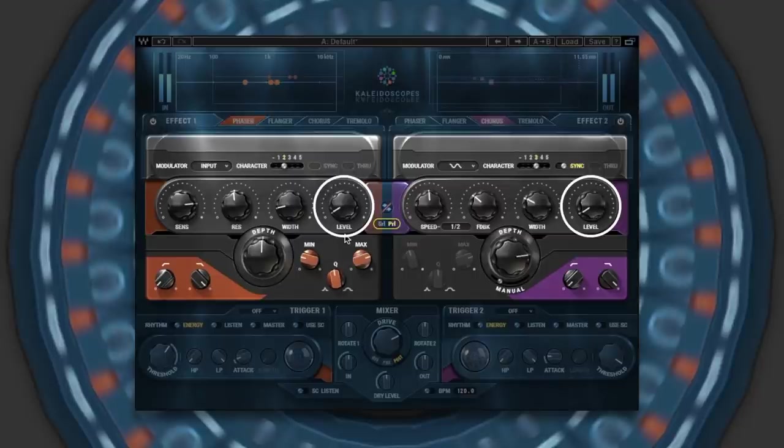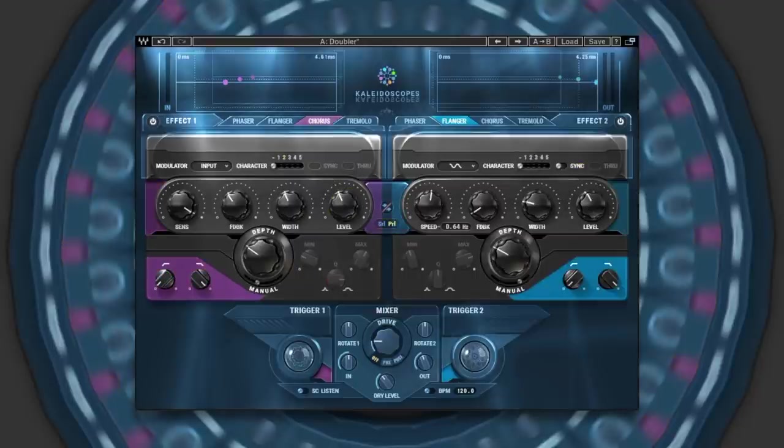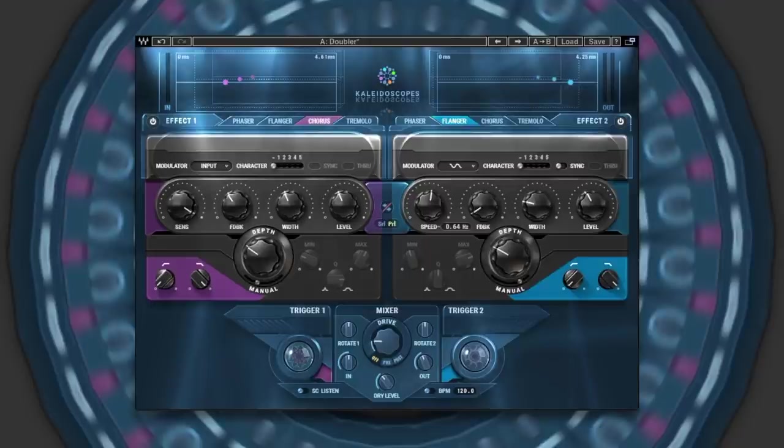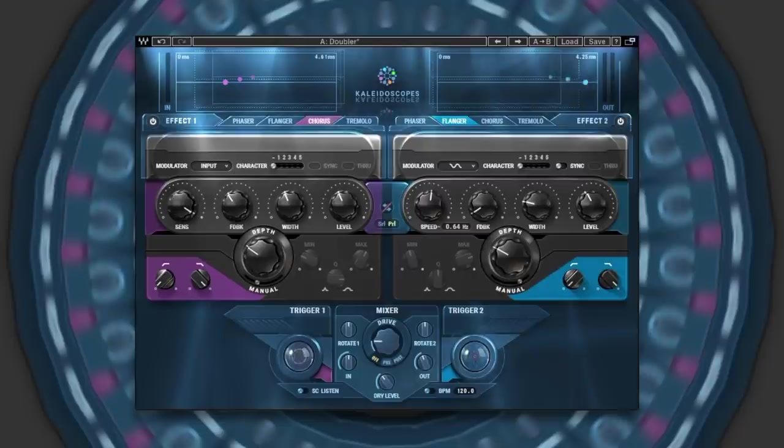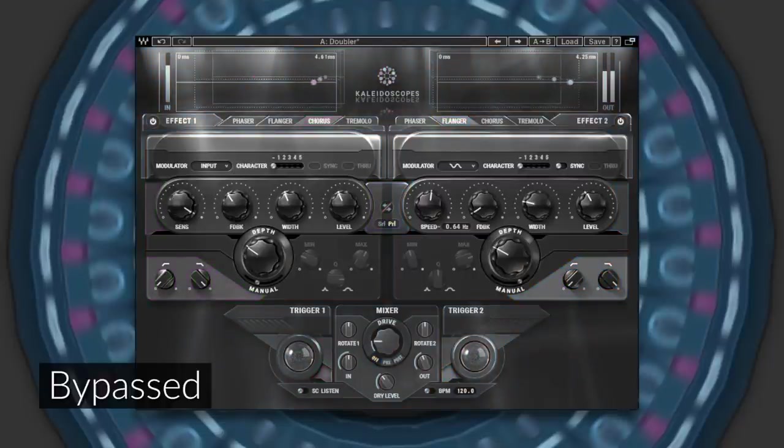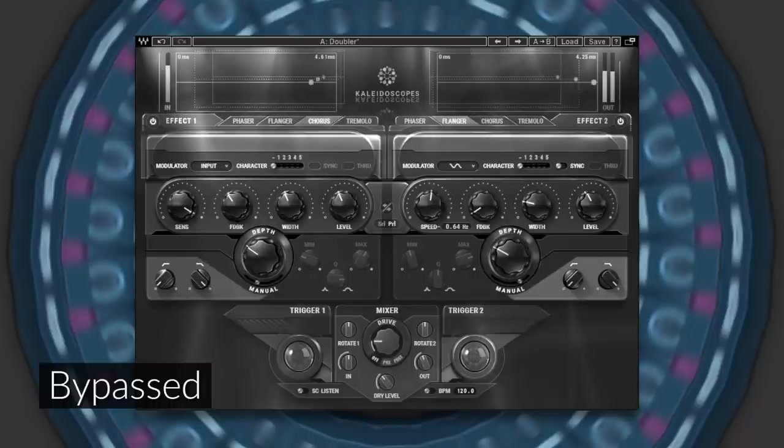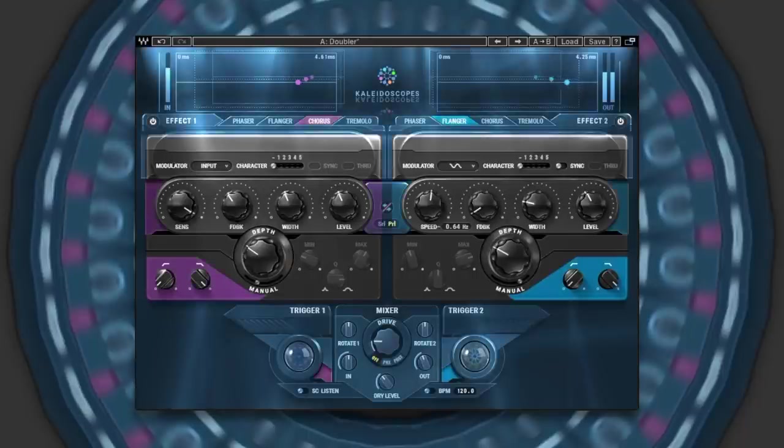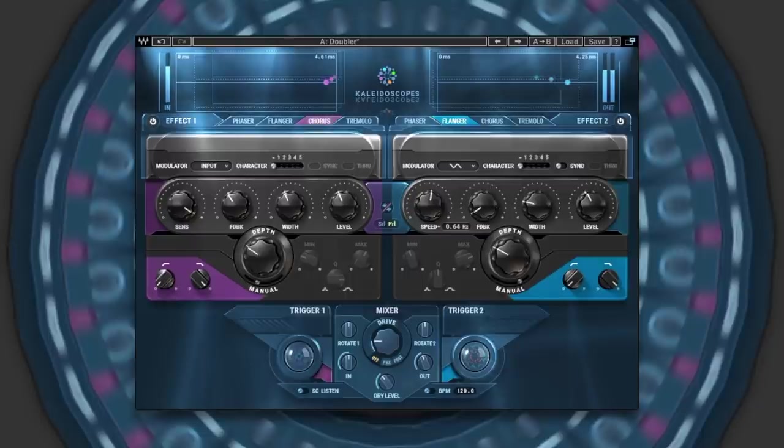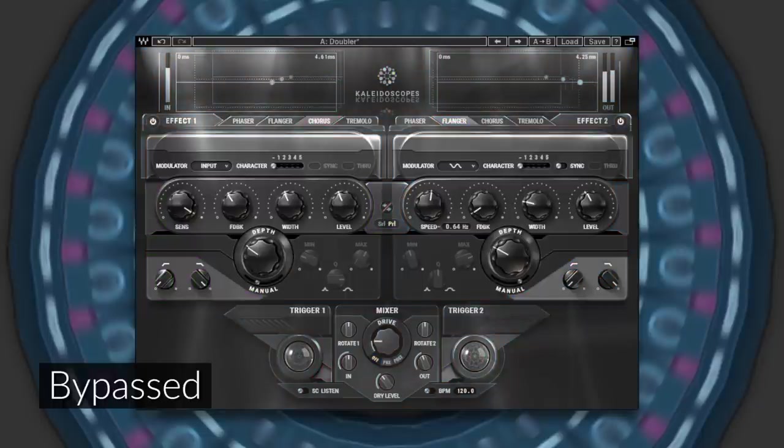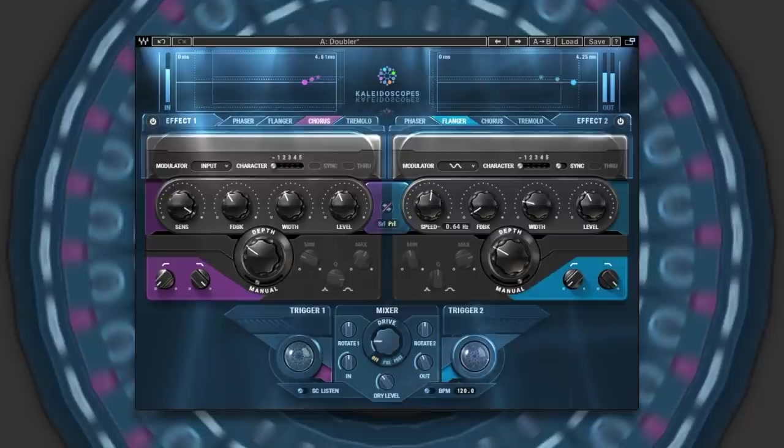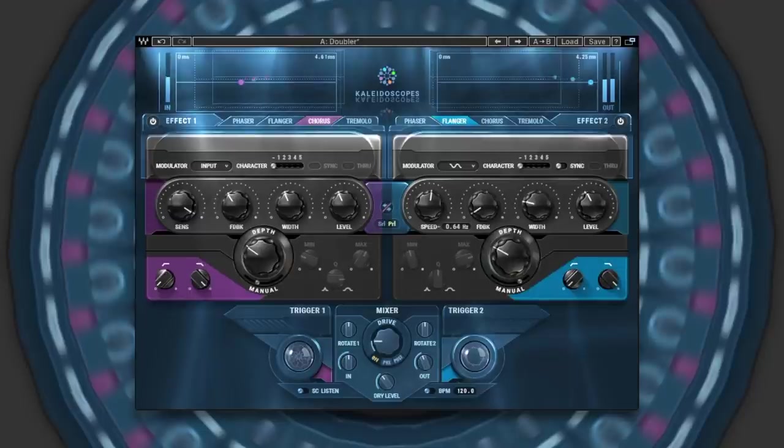So let's move across over to the bass guitar now, and hear how chorus and flanger working in parallel can help to lift this rather safe sounding DI bass guitar. So we've got quite a good sound out of the box there. Let's go a little bit further.